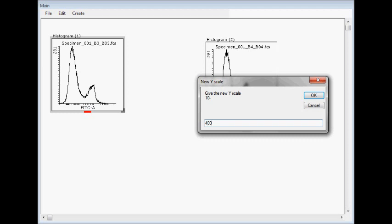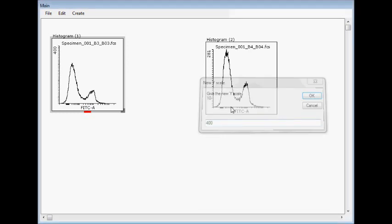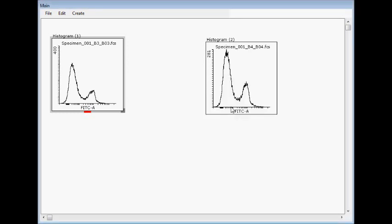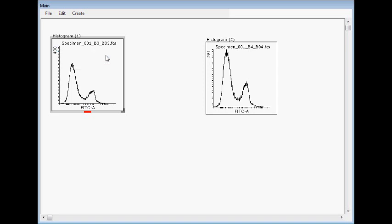For example, we can give here manual value 400, or then click it back to automatic, where it finds the highest peak and defines it according to that.